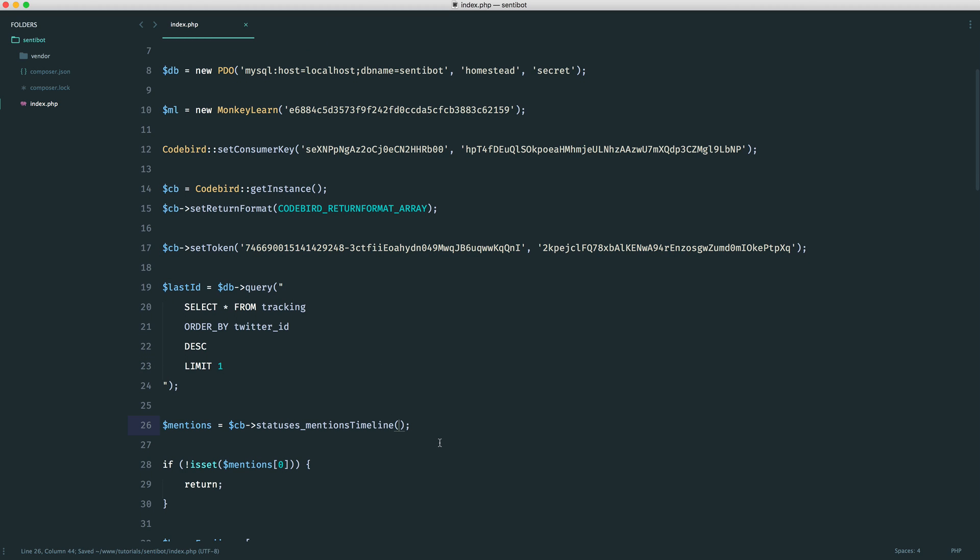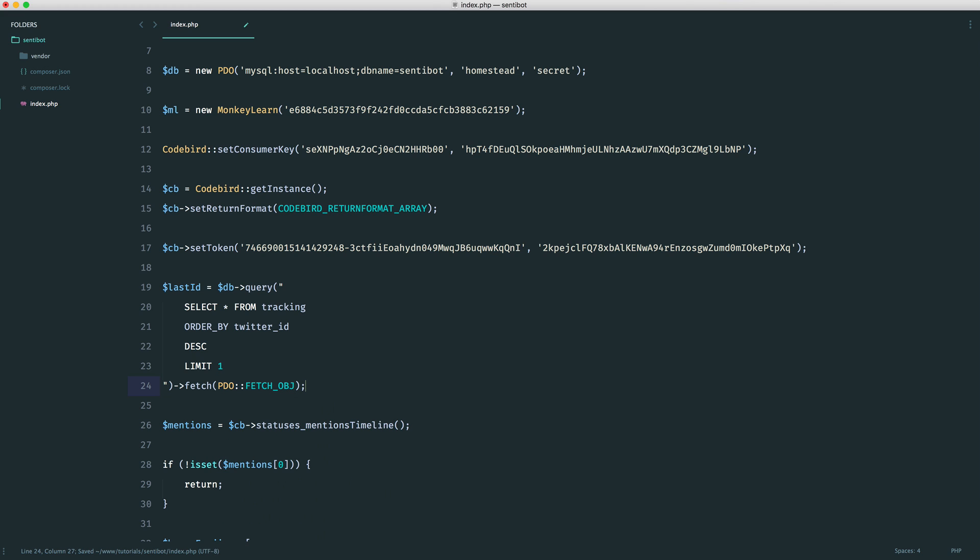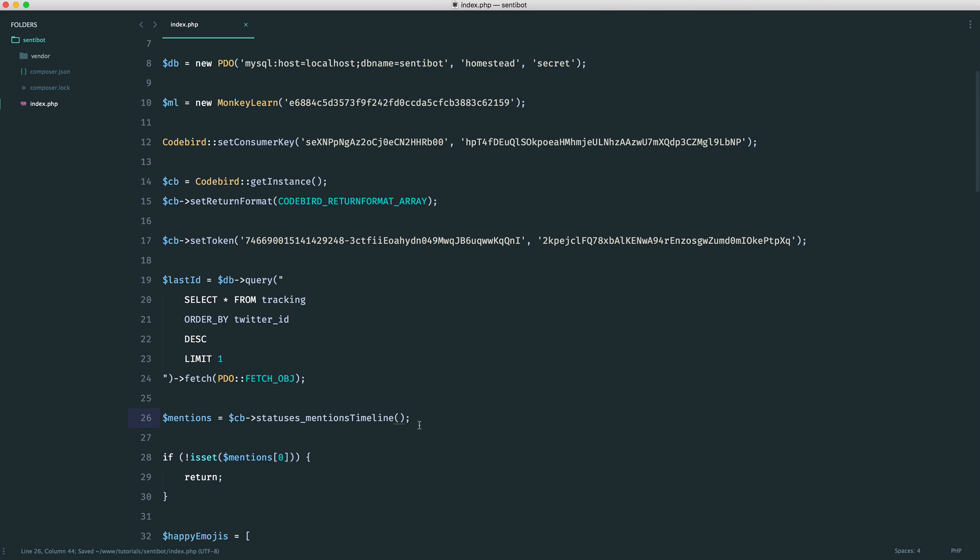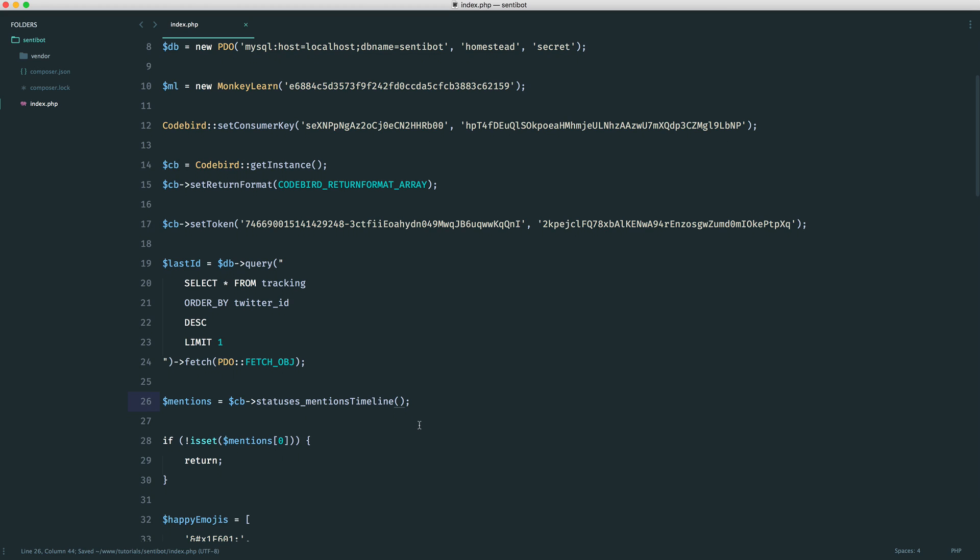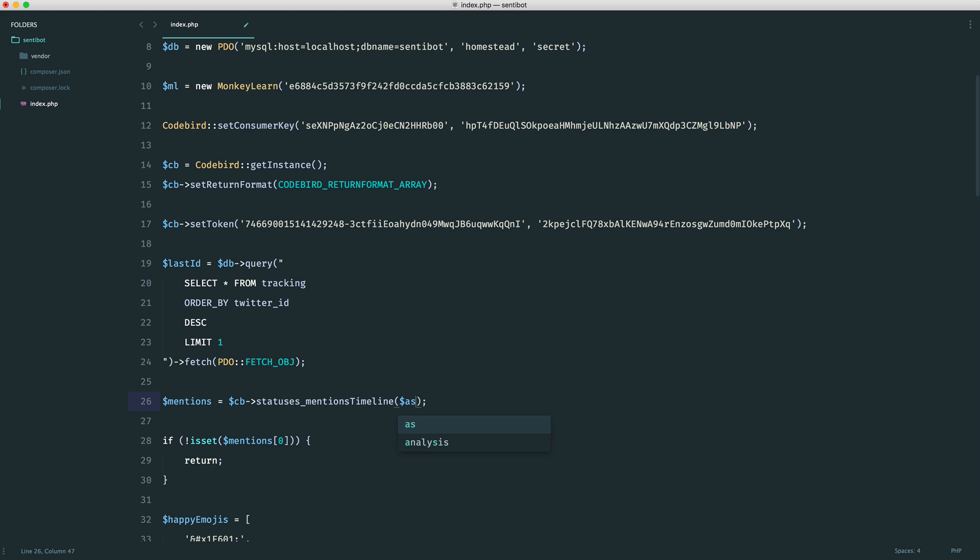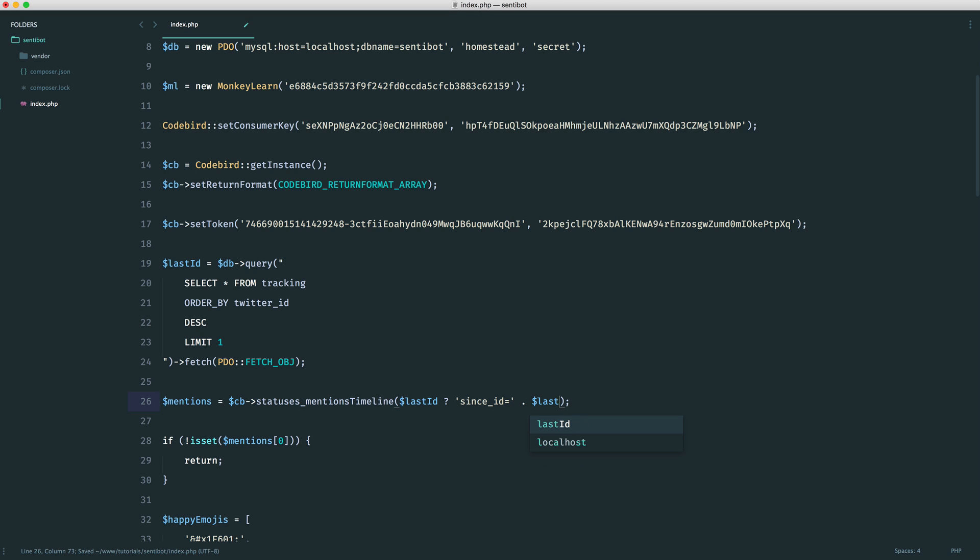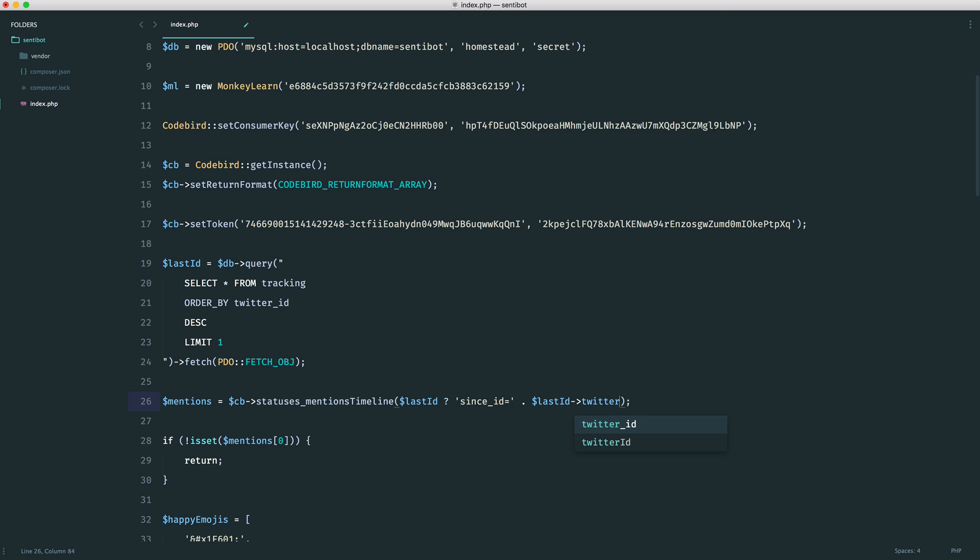So in here then, what we can do, we can fetch the result first. So let's go and fetch this as an object. And inside of here, we want to first of all check if we do have a last ID. So we can do a ternary just in here. And if this is the case, the way that we pass this in using CodeBird is something like since_id. And that equals a value. So we can pull back our ternary again. So we're going to say last ID. If that is the case, we want since ID. And then we want to append on the last ID, Twitter ID. Otherwise, we want to pass in nothing to this.